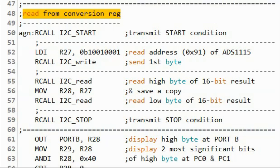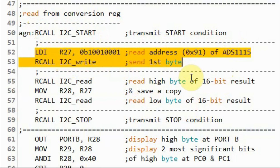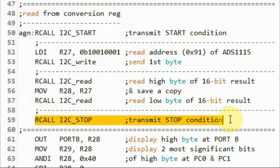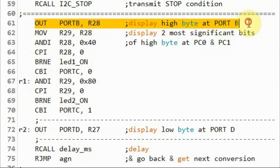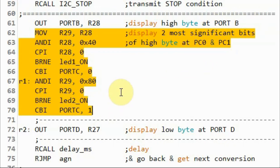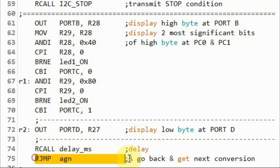After selecting the conversion register, the next step is to read the 16-bit result from the ADS1115. A start condition is sent, then the read address, then the high byte result is read, followed by the low byte, and the transmission ends with the stop condition. Register R28 holds the high byte result and R27 holds the low byte. The first six bits of the high byte are displayed on port B, the most significant two bits on PC0 and PC1, the low byte on port D, then a delay is applied before the next conversion.